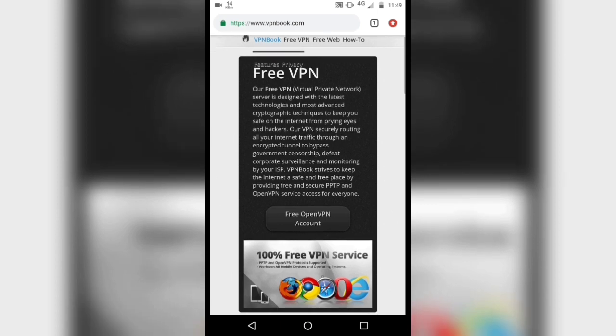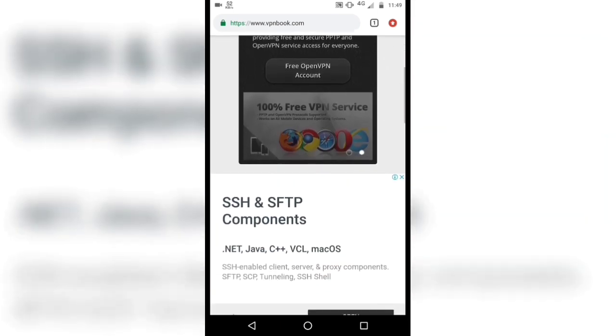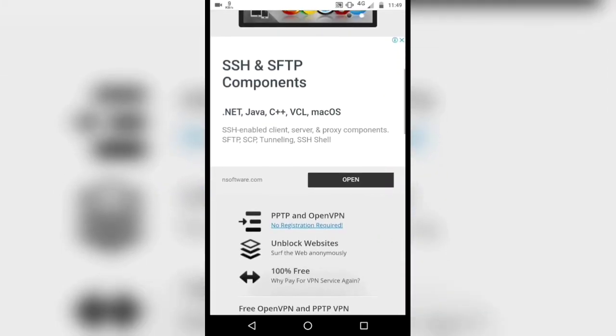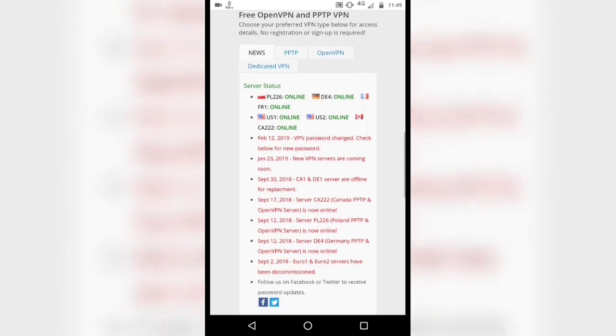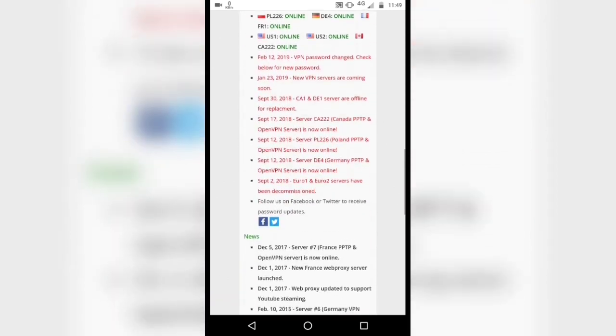In this website, you can see many VPN servers which are freely available, and you can use it without paying or signing in.